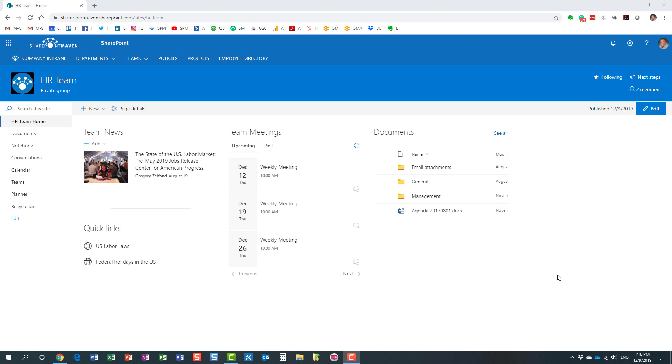Hello, this is Greg from SharePoint Maven, and in today's video I would like to explain to you how you can pin files and folders in SharePoint. Let me explain what I'm talking about. As you collaborate on a SharePoint site in a document library...